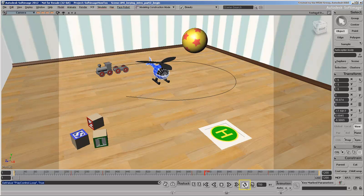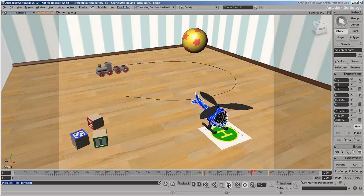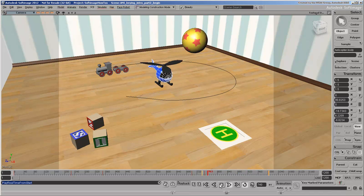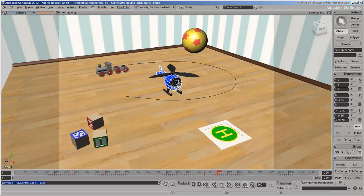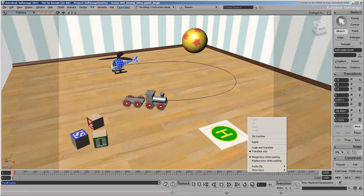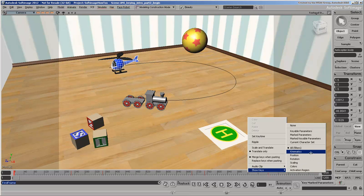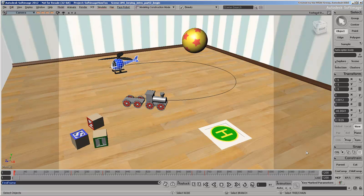You can set up looping in the timeline to continuously playback the animation. You can also see the keys that you set for the helicopter as red ticks in the timeline. With the helicopter selected, right-click in the timeline to open the timeline key menu. From here, you can choose a key filter so that only keys of that type show up in the timeline. Choose Show Keys Kinematics to see both the position and rotation keys that you set for this object.